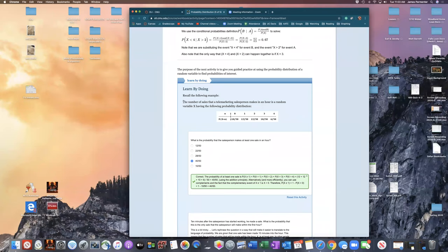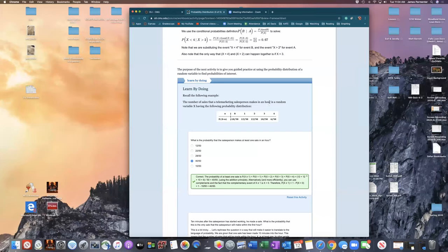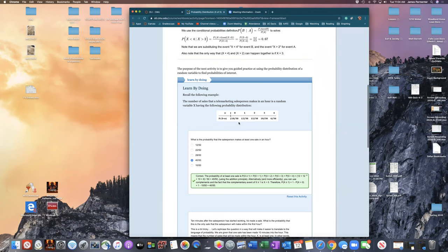The probability of zero sales is 10/50, one sale is 12/50, two sales 12/50, and so on. The first question asks: what is the probability the salesperson makes at least one sale? We can add P(1)+P(2)+P(3)+P(4) = 12+12+10+6 = 40/50, or use the complement: 1 − 10/50 = 40/50.